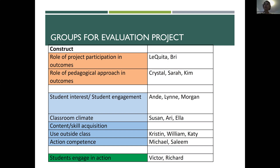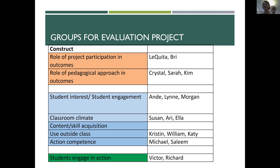For classroom climate — Susan, Ari, and Ella — you may want to get together and chat about what might be interesting to know about the classroom climate. What do you think the things they're doing might be creating in terms of classroom climate? Is it creating a climate where people feel encouraged to move across boundaries, to be brave, where risk-taking is happening more? There are definitely papers out there on classroom climate, but you'll have to think carefully about what kind of classroom climate you're interested in here.